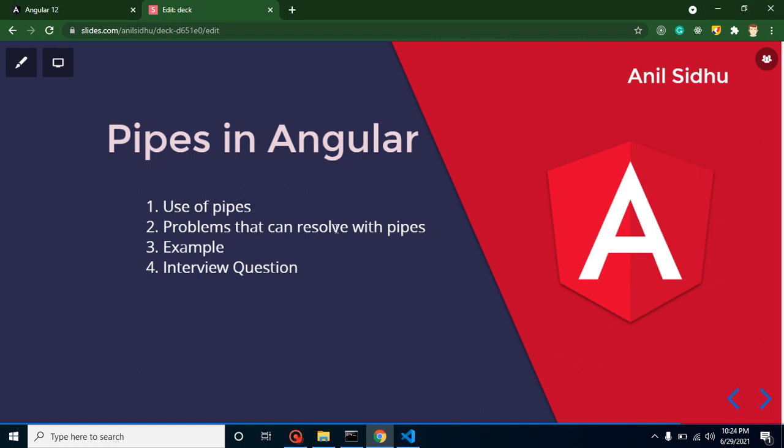Hello everyone, welcome back to Course Step by Step. My name is Anil. In this part of Angular we will learn about pipes. So first of all, I will tell you what is the use of pipes.